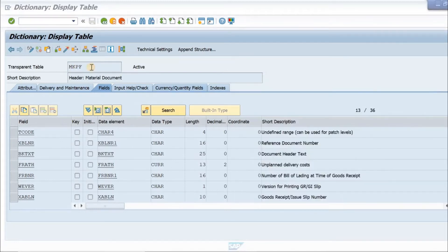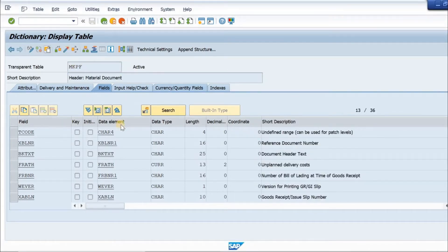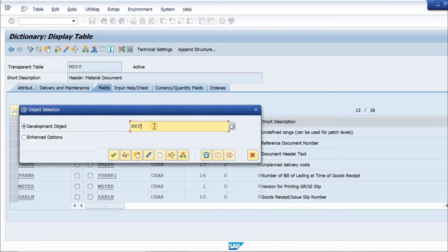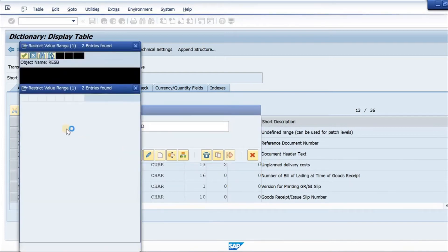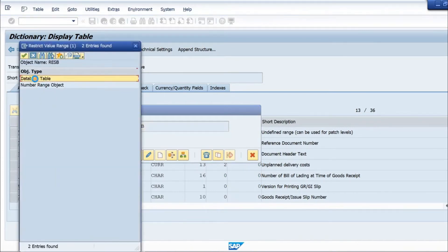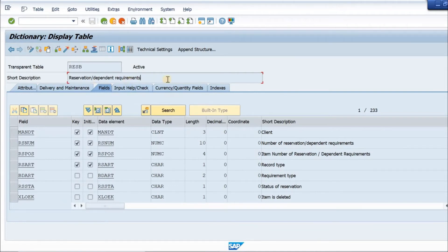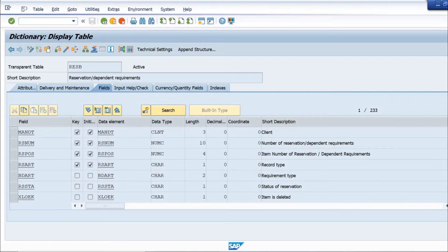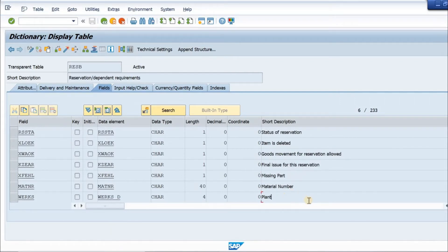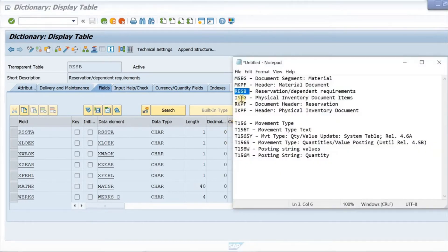Next is the reservation table RESB — also a very important table when we do reservations. This is the database table for reservation and dependent requirements. We have the reservation number, record type, requirement type, and scrolling down we find missing part indicator, material number, plant, and other important fields.